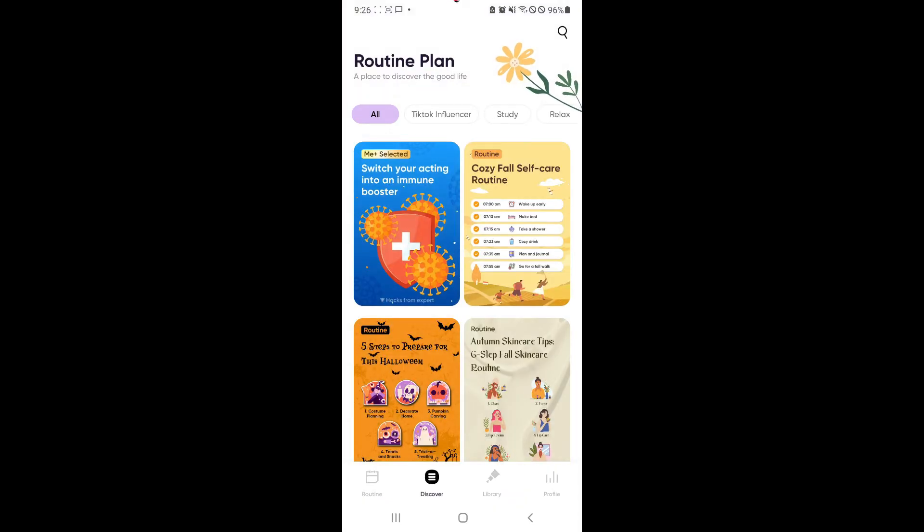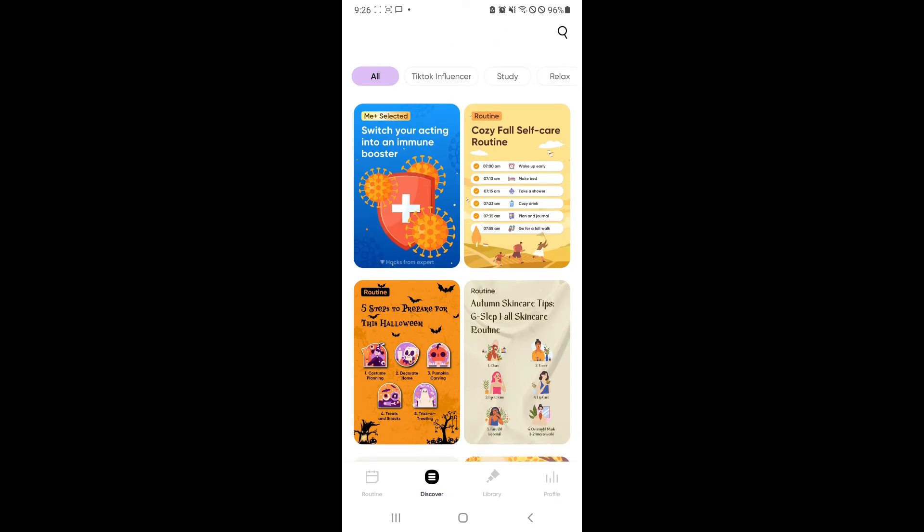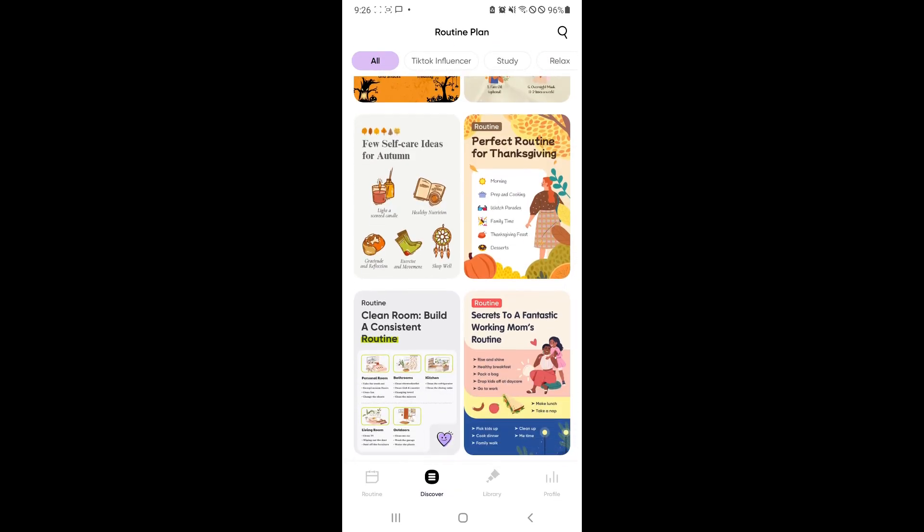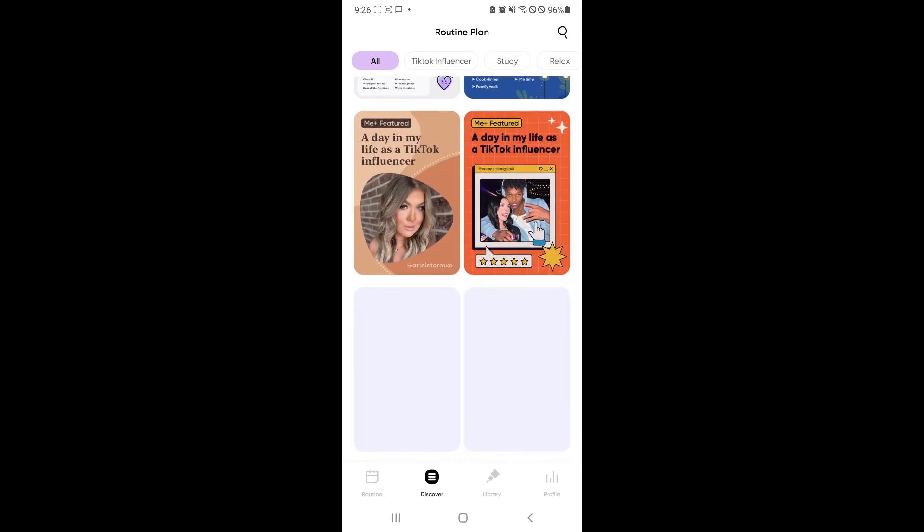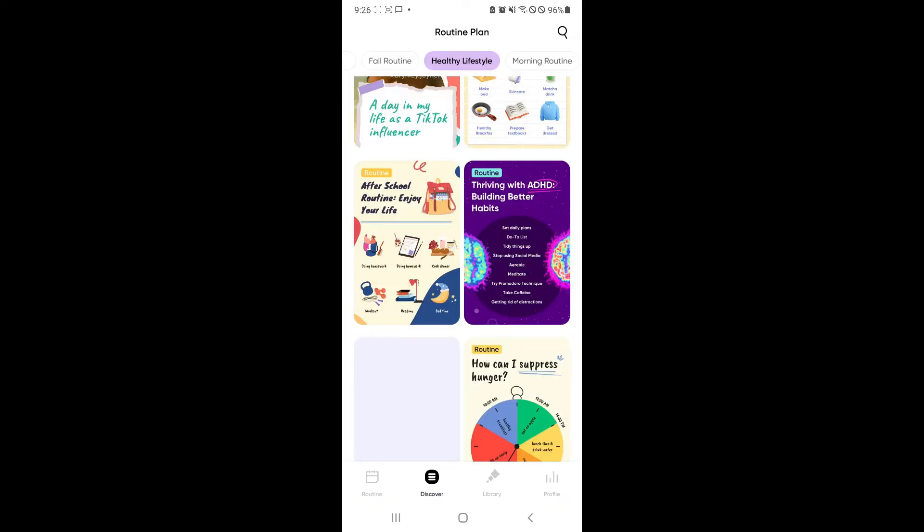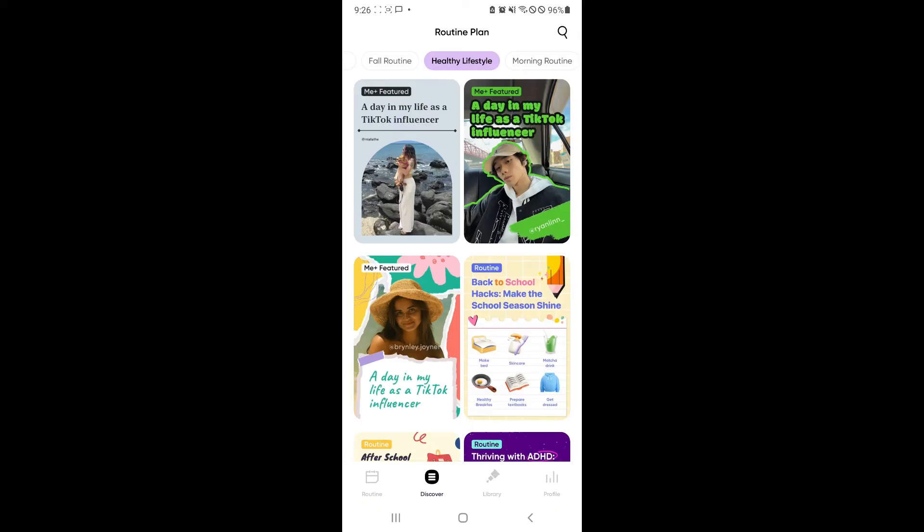Now there's also some discoveries over here. You could check out some routine plans that are already pre-made like a template. If you understand what a template is, you will be able to choose some templates. For example, over here on the top, let's say I would like to get some healthy lifestyle. And then there will be some options over here.